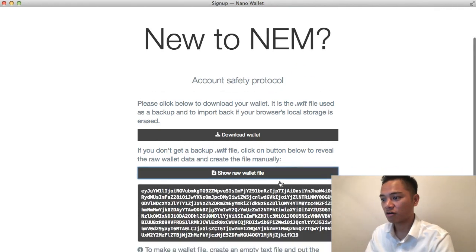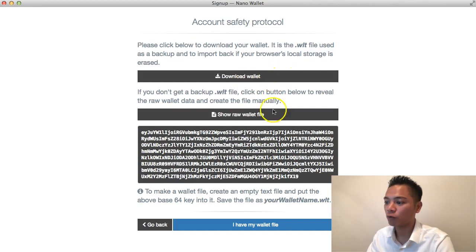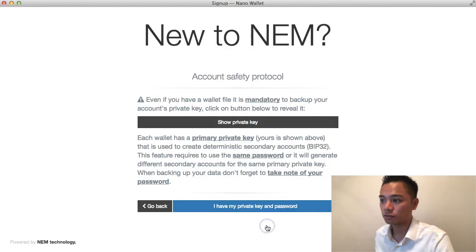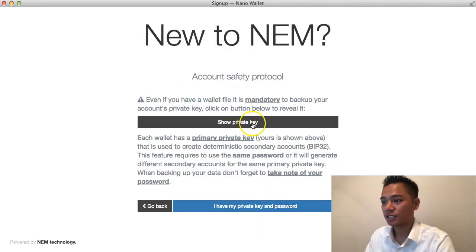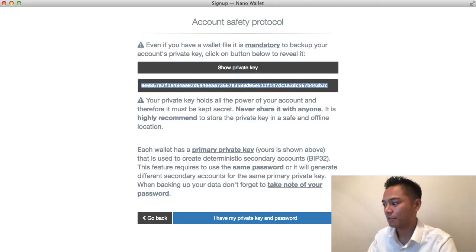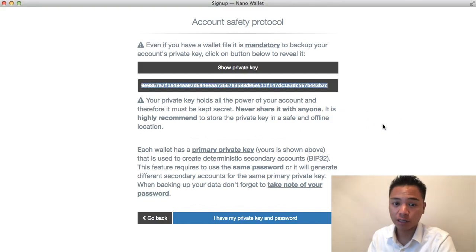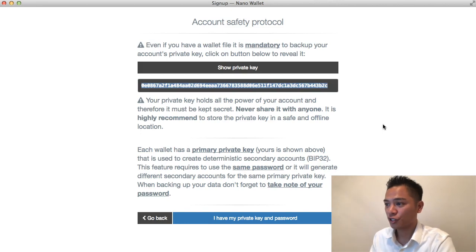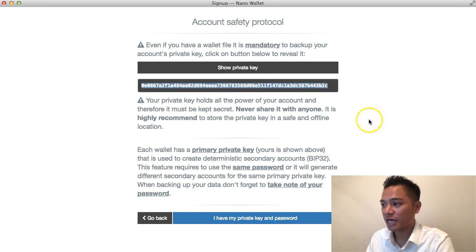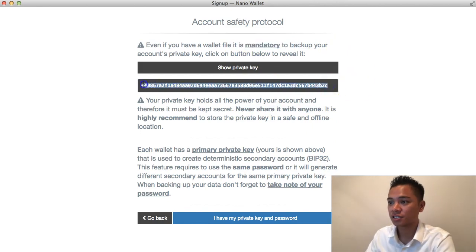I'm also going to save the raw file. As long as I have the wallet file I can click 'I have my wallet file.' Now it says to back up my private key. I'll copy and paste it and save it into my password manager. This private key is something you do not want to share with anyone — keep it very secure and private. Never share it with anyone, and it is mandatory that you back up this account by storing this information.